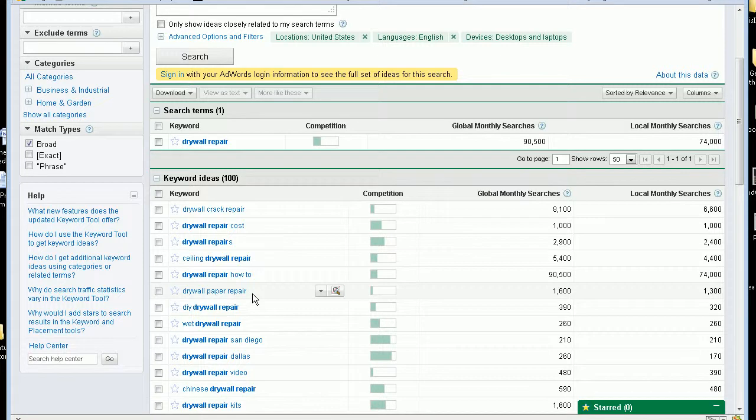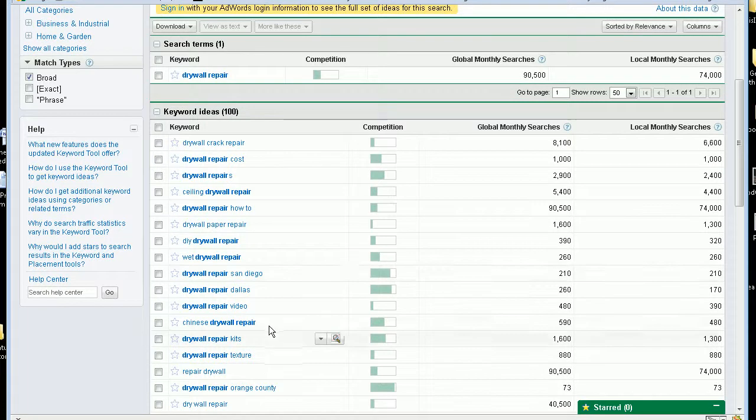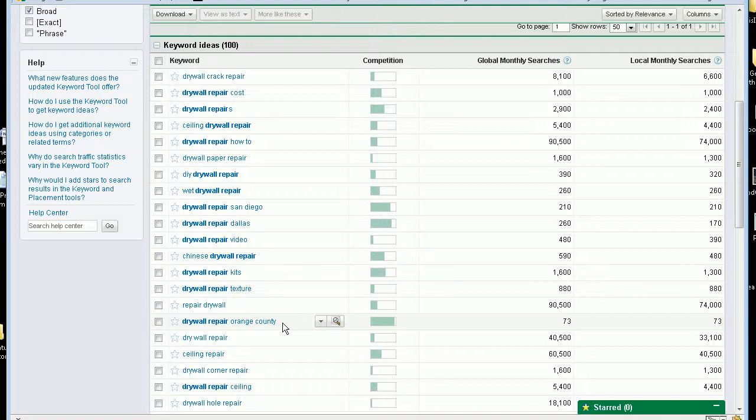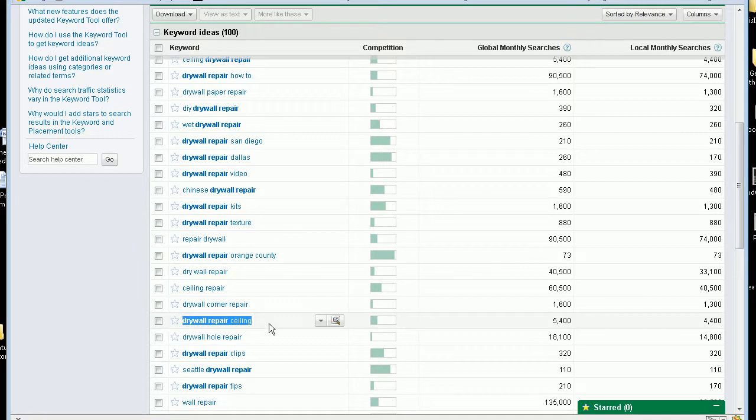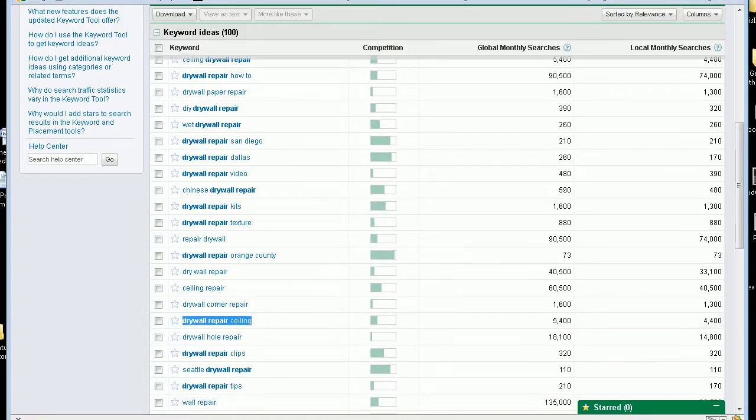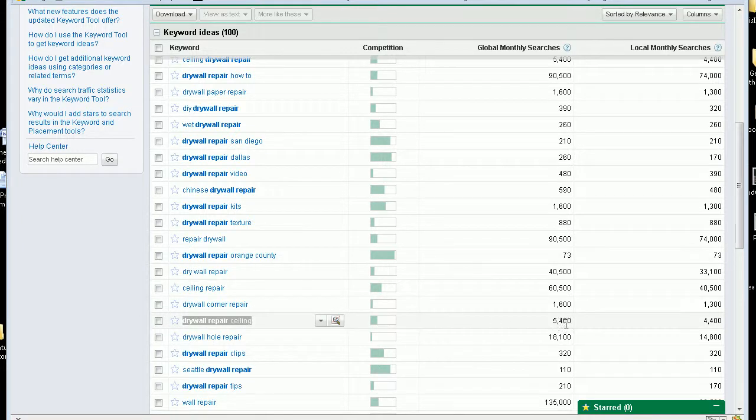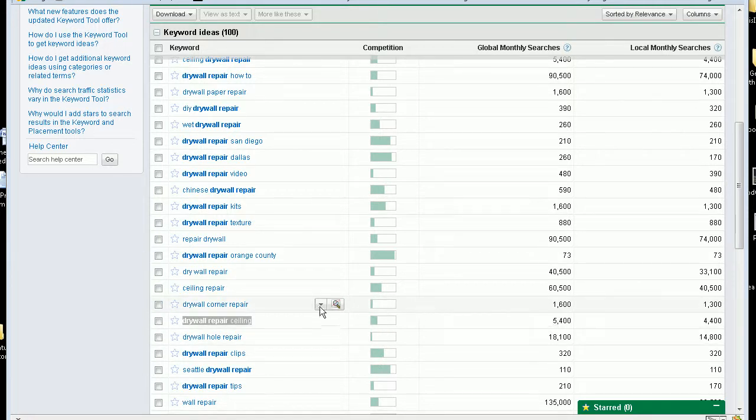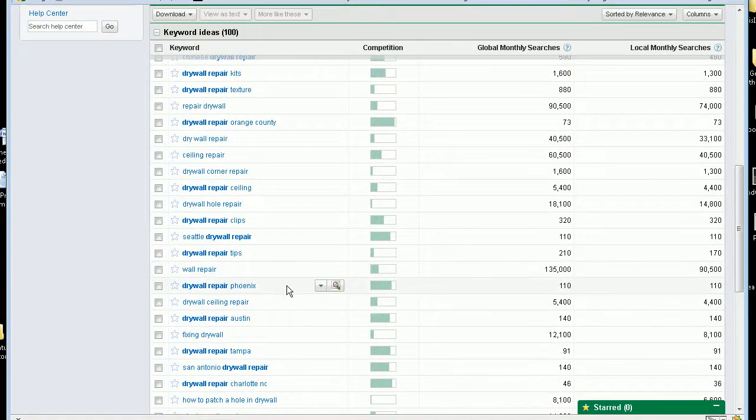Drywall paper repair. San Diego, a lot of drywall repair needed there. It shows up in here. Drywall repair ceiling, I like that. And you also might want to copy, you can also save these and download it as a file. The ones that you pick out, the search volume so you can remember. And put that in your notepad or if you choose to download it.